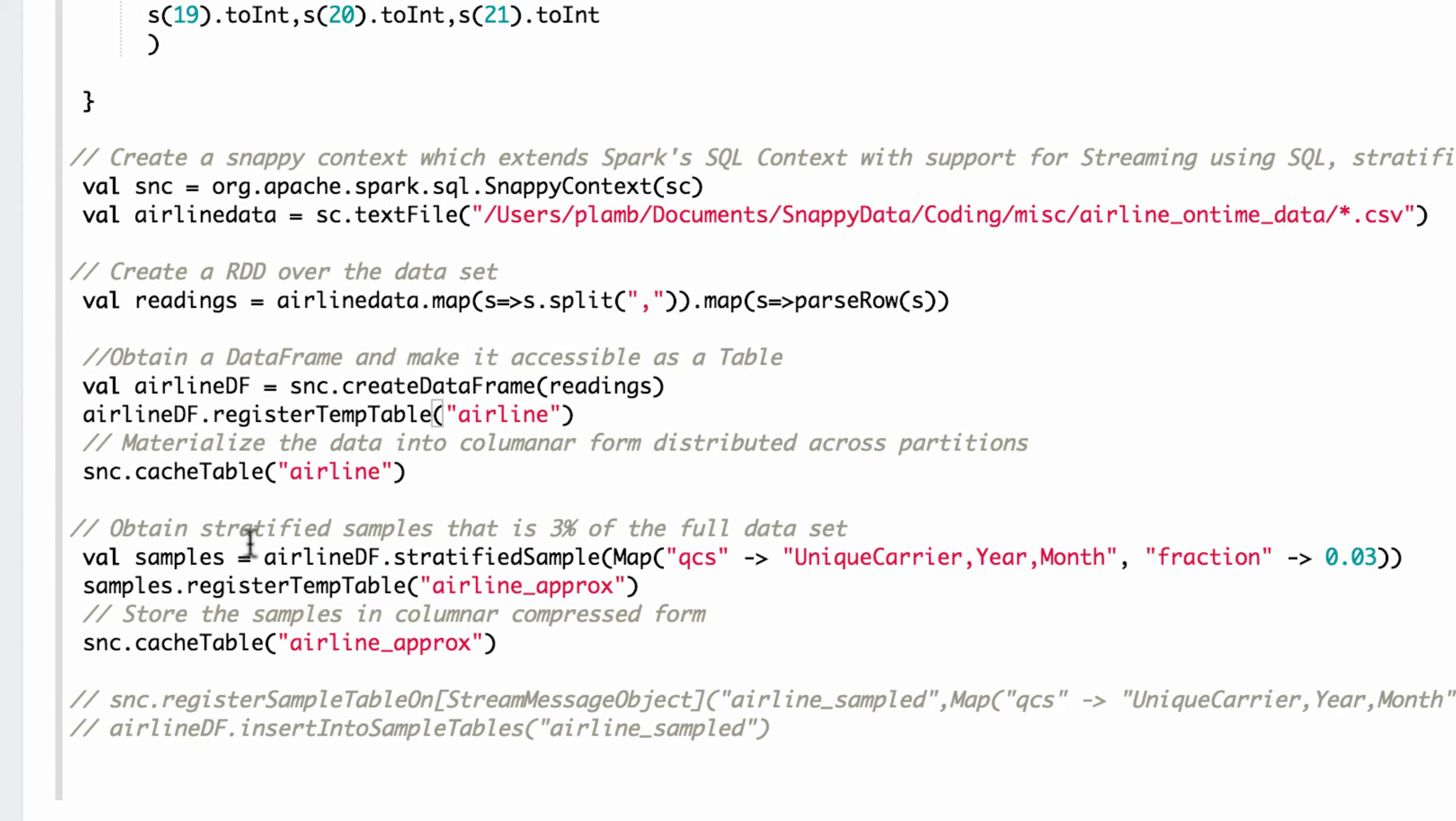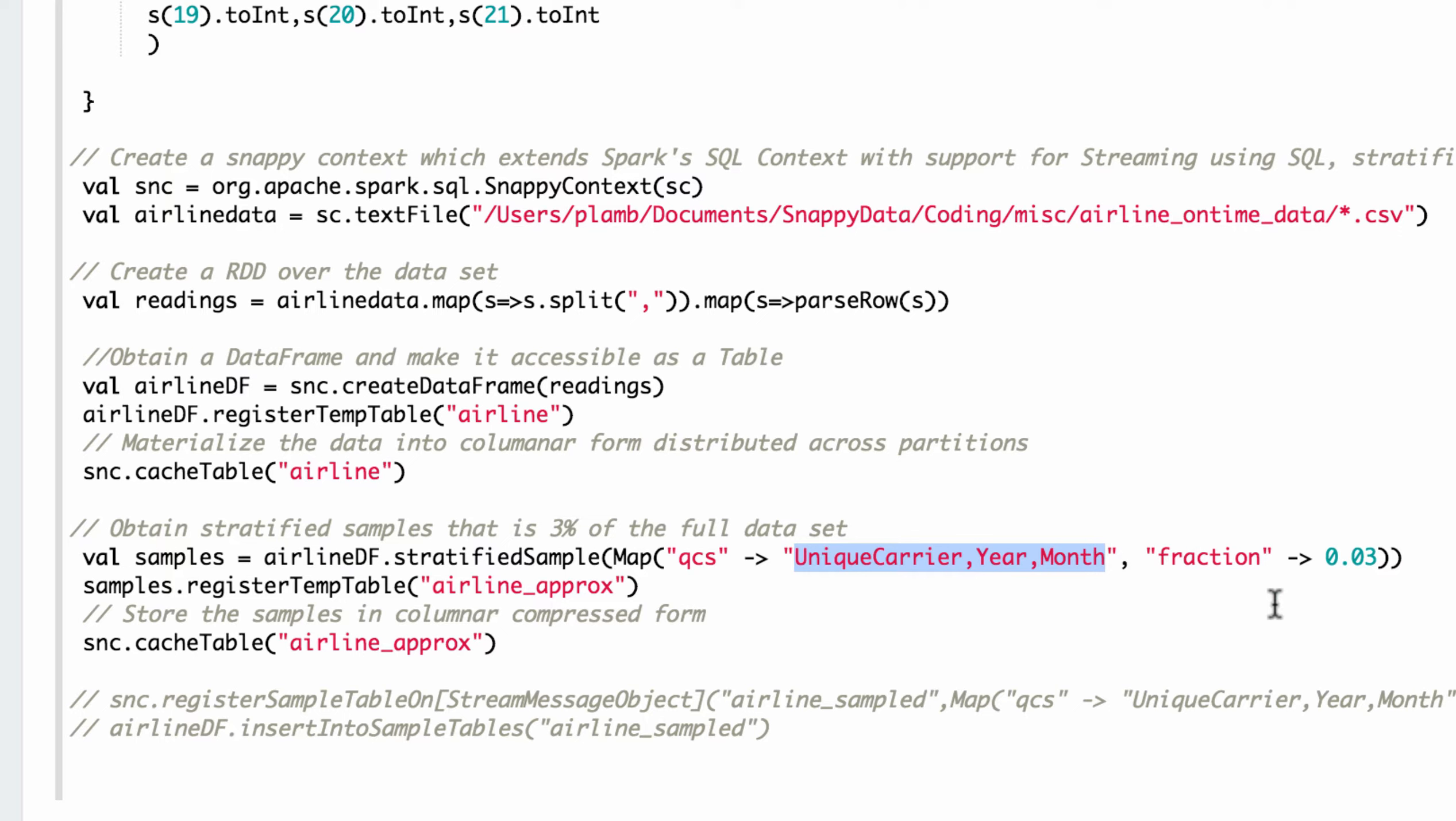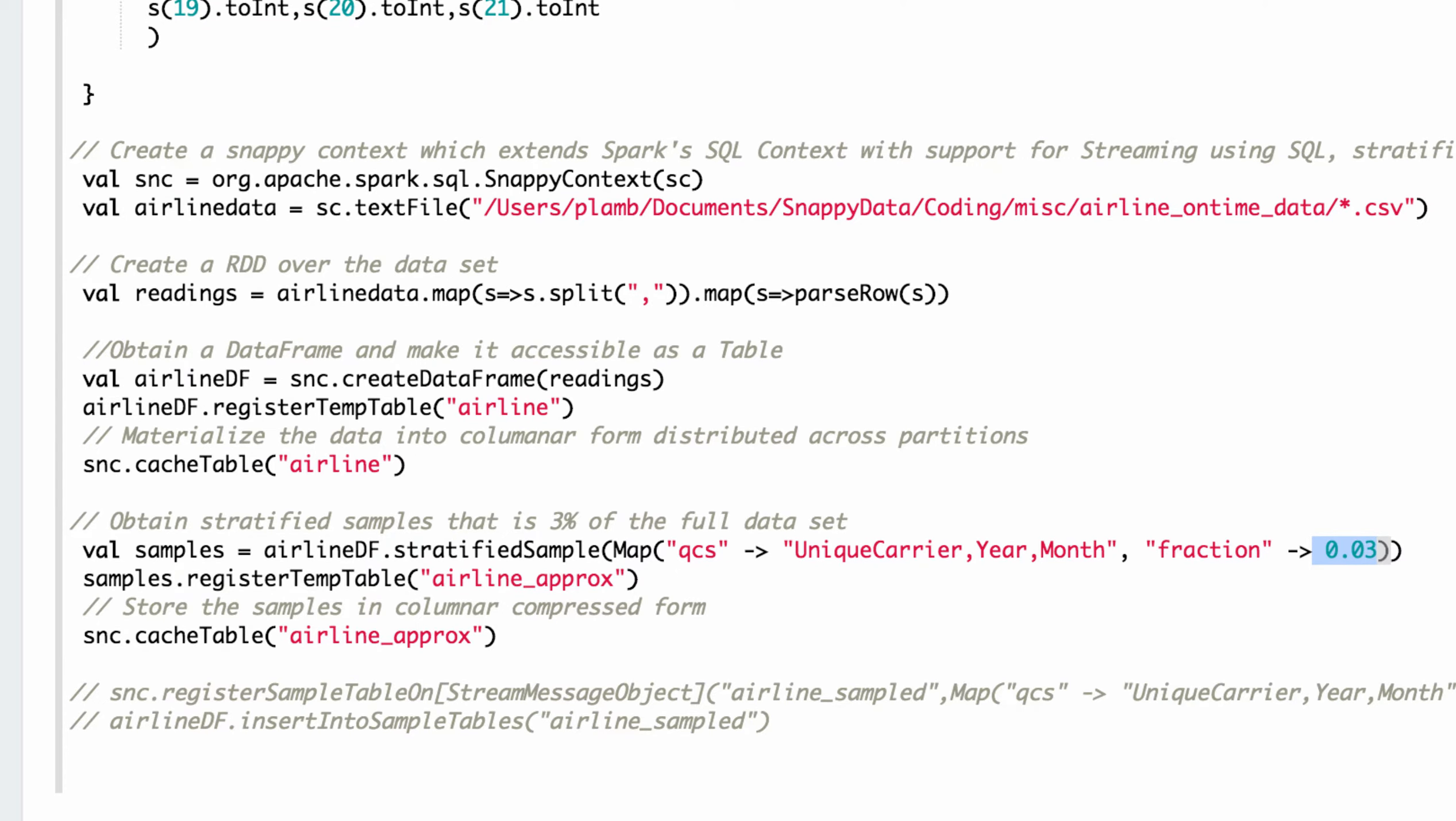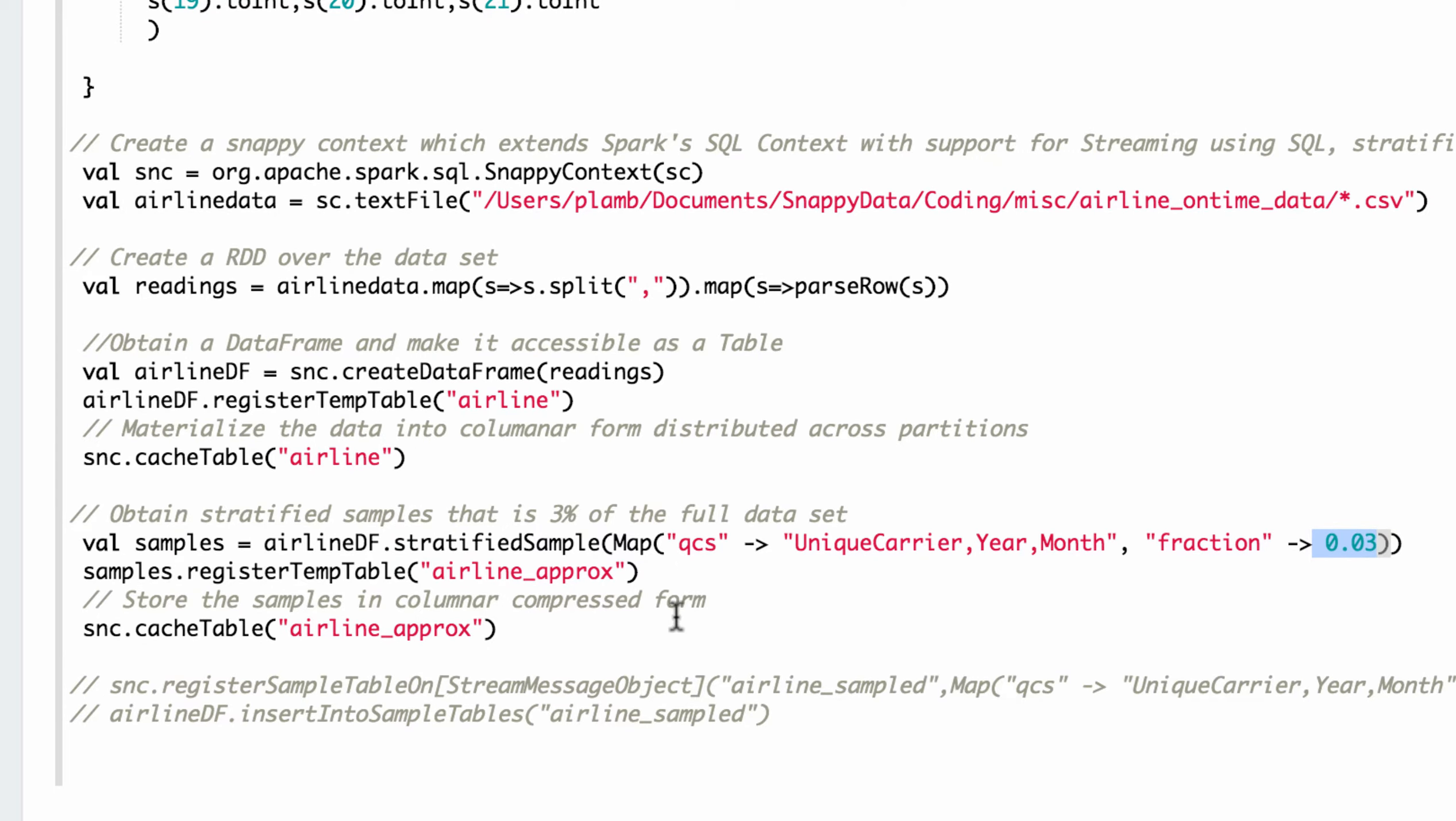And then what we do is take that data frame and use a method called stratified sample to take stratified samples across these three columns of the data: unique carrier, year, and month. And what we want to keep is about 3% total of the original exact data set, and we take that and put it into memory.